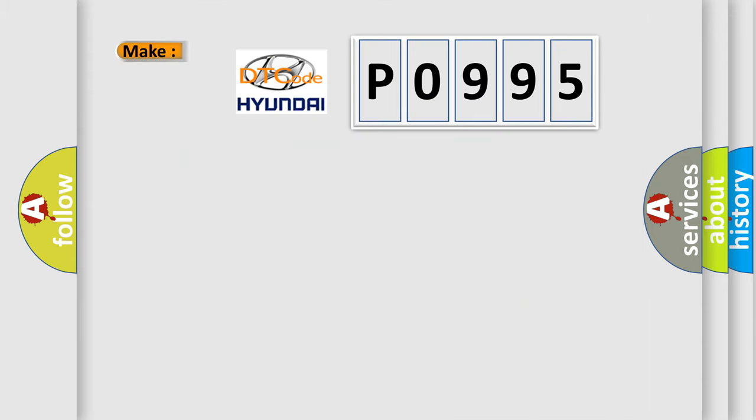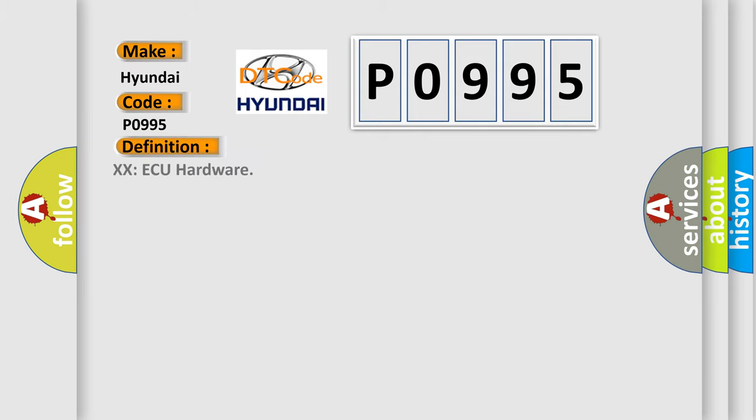So, what does the diagnostic trouble code P0995 interpret specifically? The basic definition is XXAQ hardware.